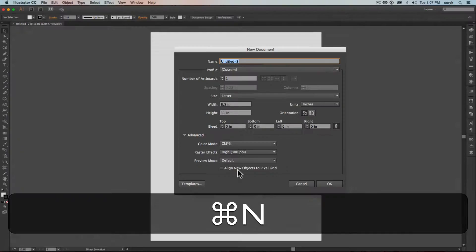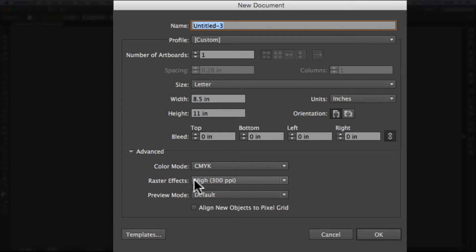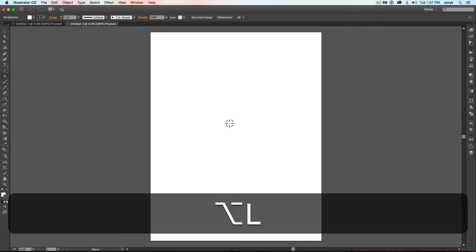For this activity, I want you to open up a new document. I want an 8.5 by 11 inches. Make sure it's print resolution, so 300 ppi. Press OK.